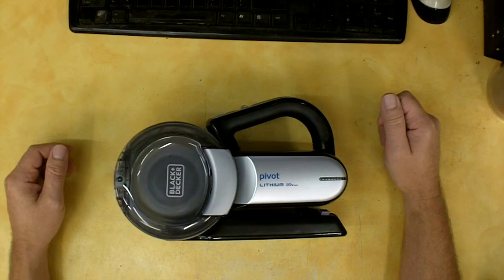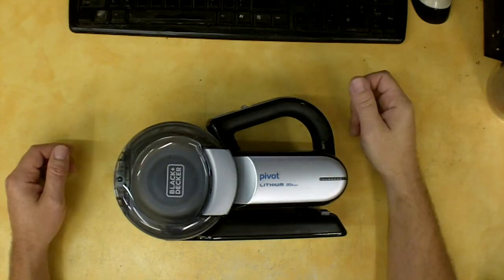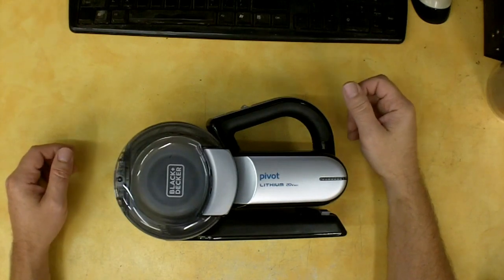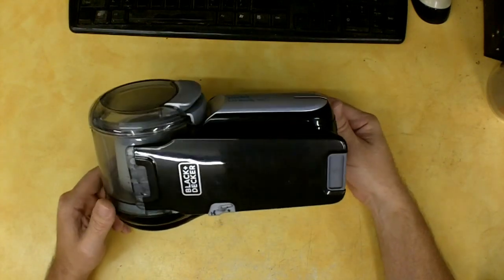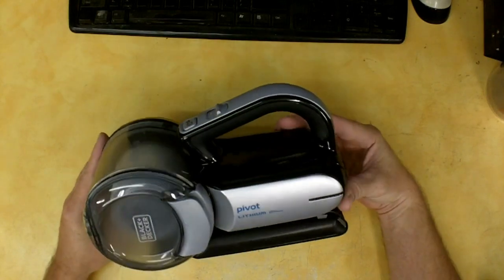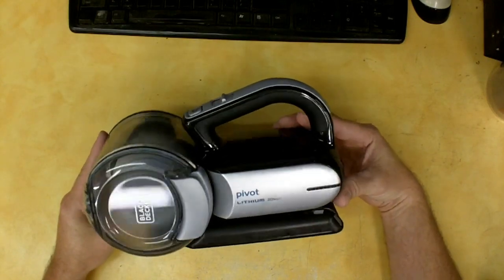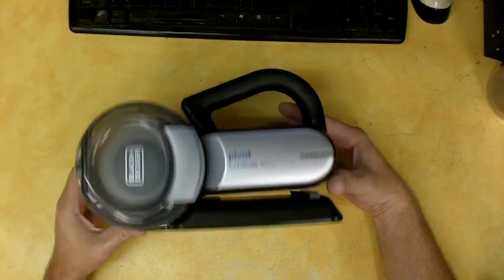My wife's hand vac had bit the dust. I fixed it a couple of times, and finally just decided we were going to go get her a new one. It has been used already and first and foremost it seems to work great. It has tons of suction for a handheld vac.